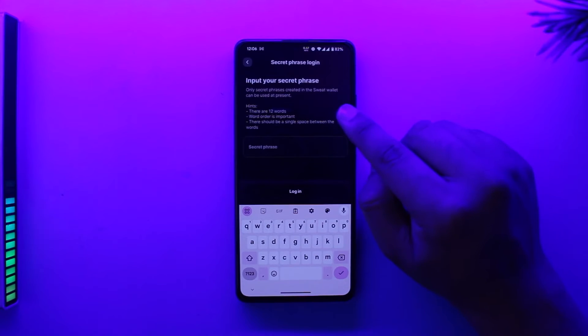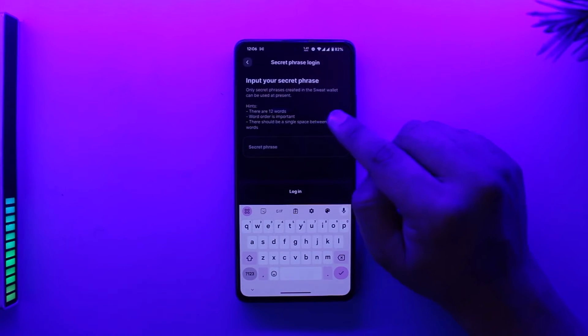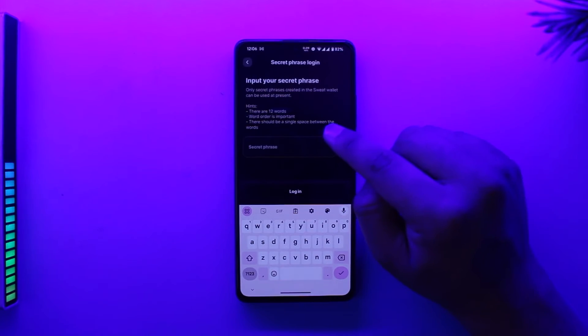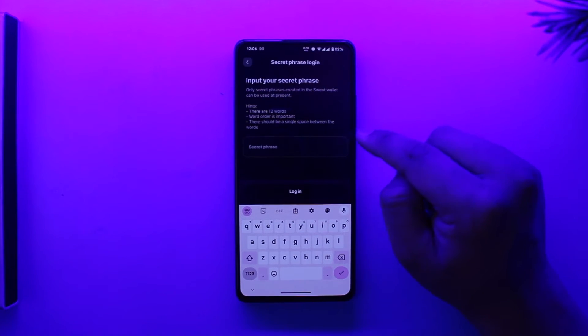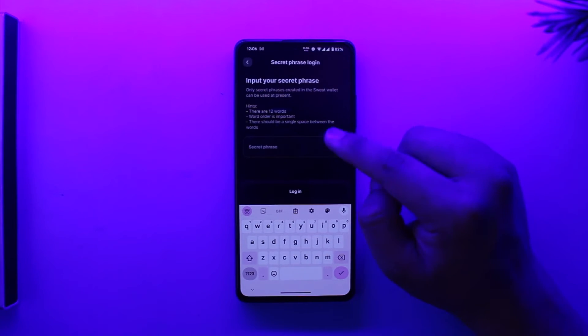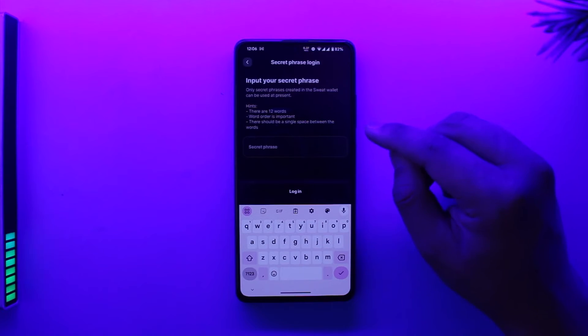It says: input your secret phrase. It consists of 12 words, word order is also important, and there should be a single space between the words. This phrase must have been given to you during the sign-up process when you created your account.